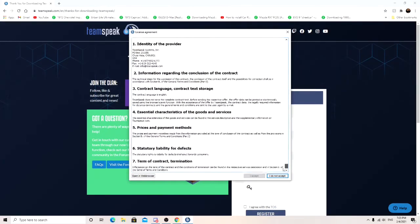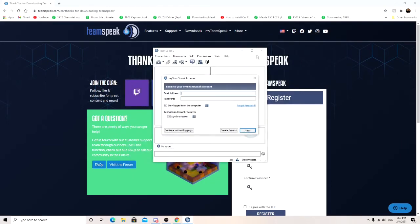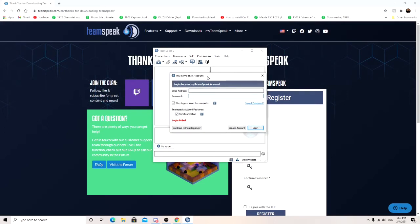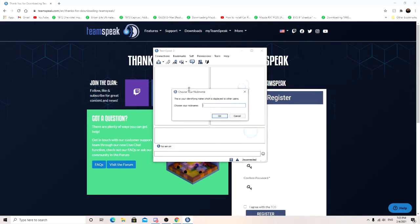Same thing. Scroll down. Hit I accept. Don't care about that. And you will have to, I believe you don't have to have a TeamSpeak account. But I don't know. I'm just going to continue without logging in.